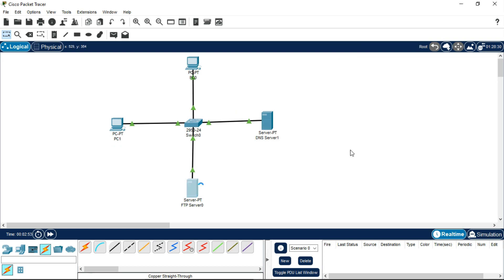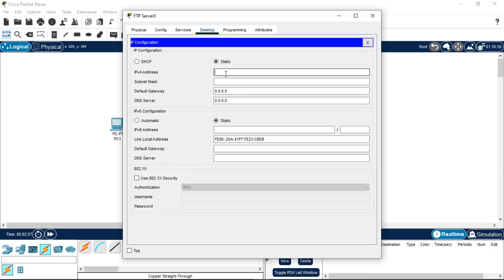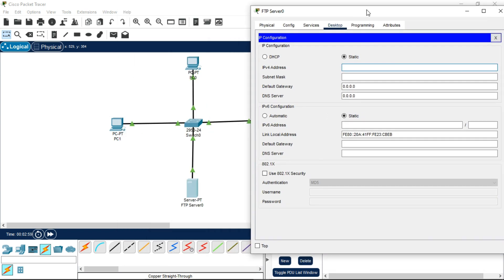Click on the FTP server, go to Desktop, IP Configuration, and write the IPv4 address for this FTP server. I am going to write 192.168.10.100 — it is also a Class C address and the subnet mask will be 255.255.255.0. The default gateway will be 192.168.10.10 because it is part of that network.